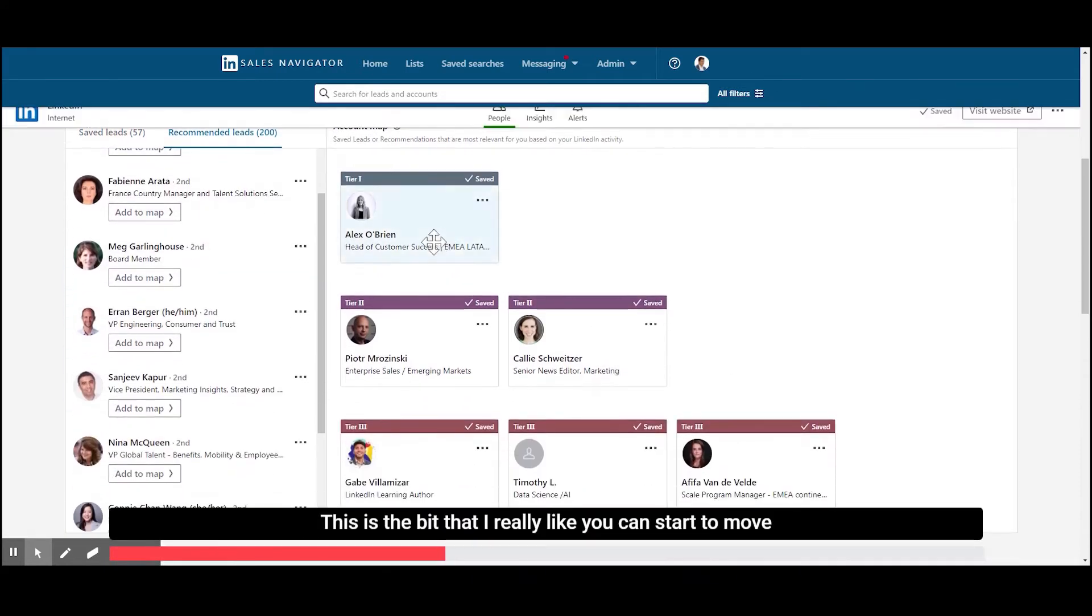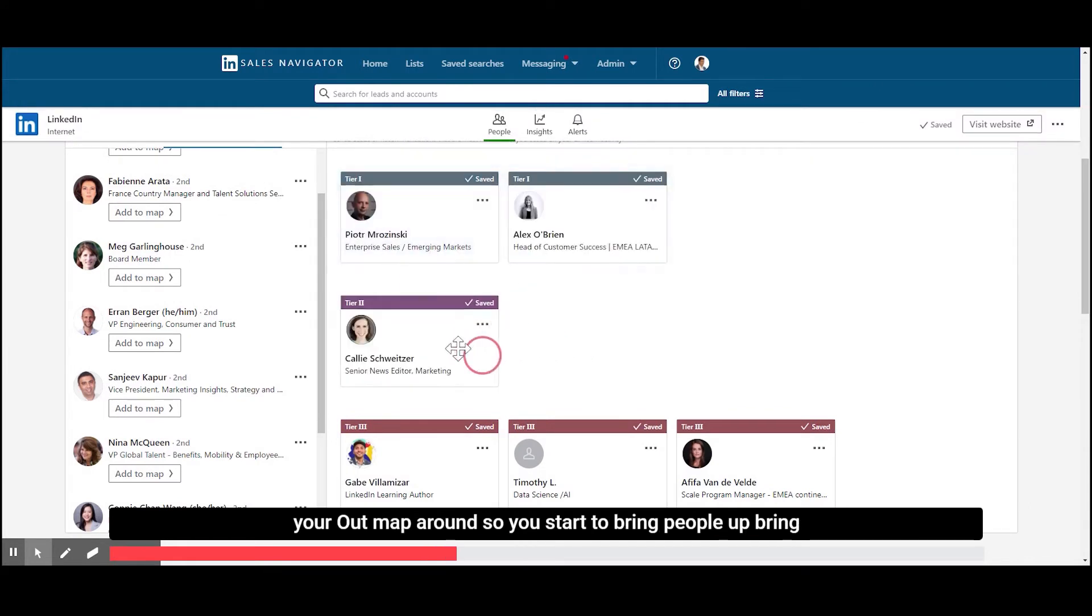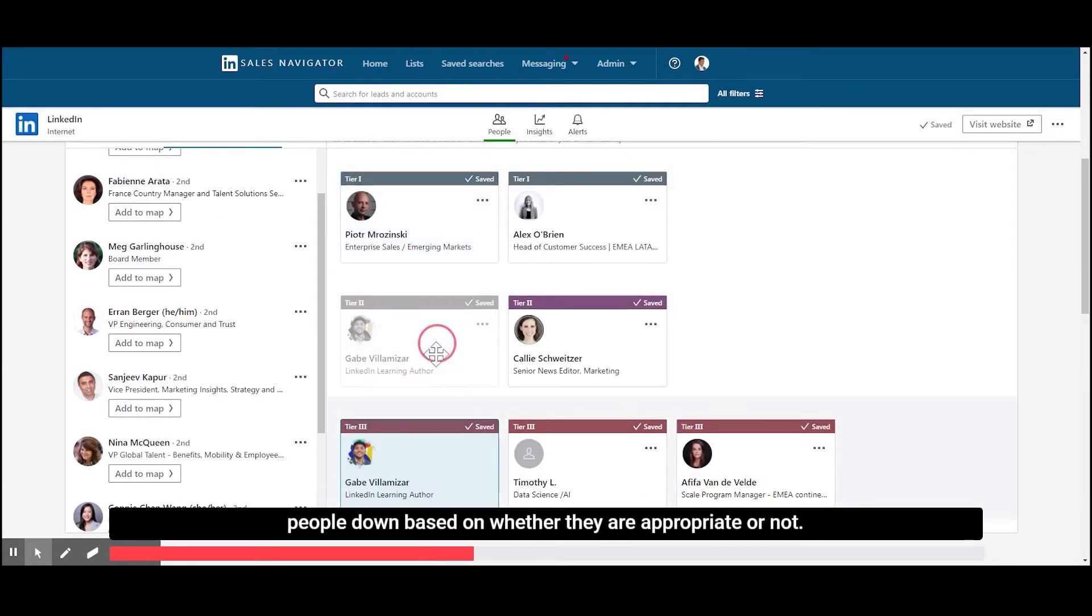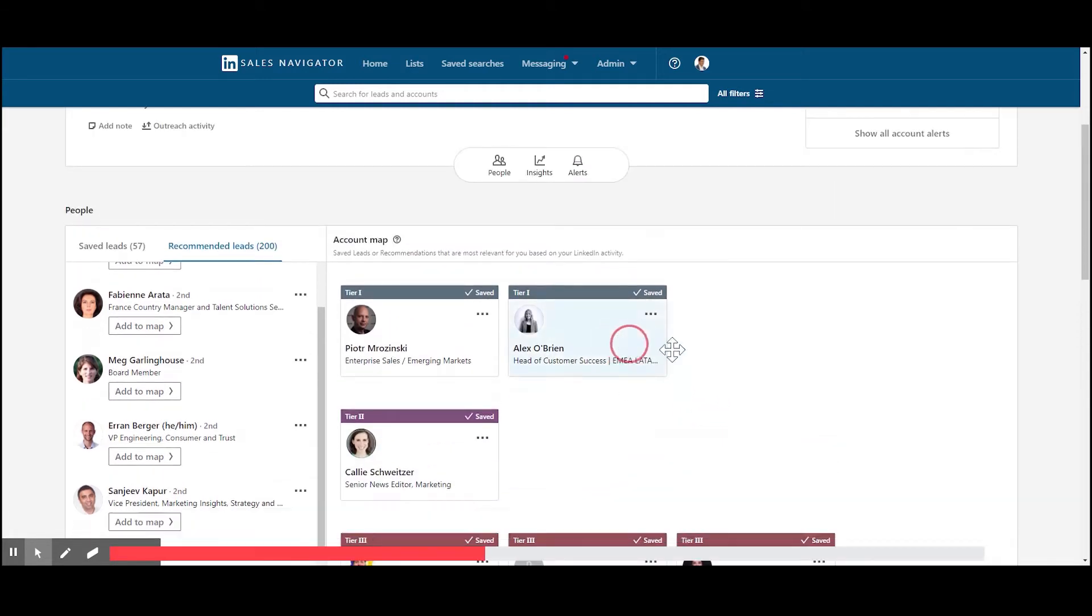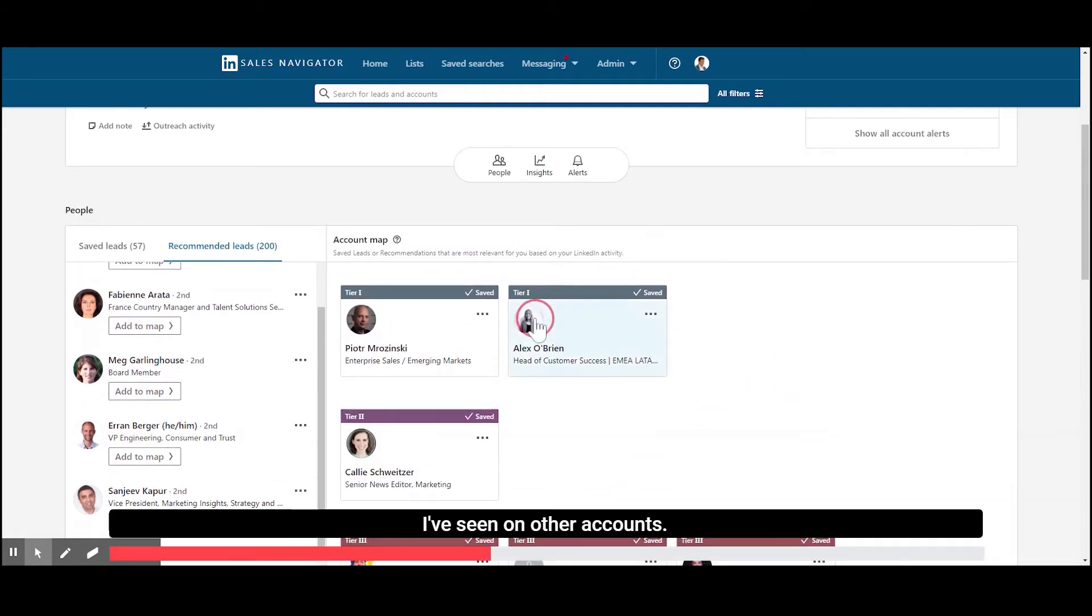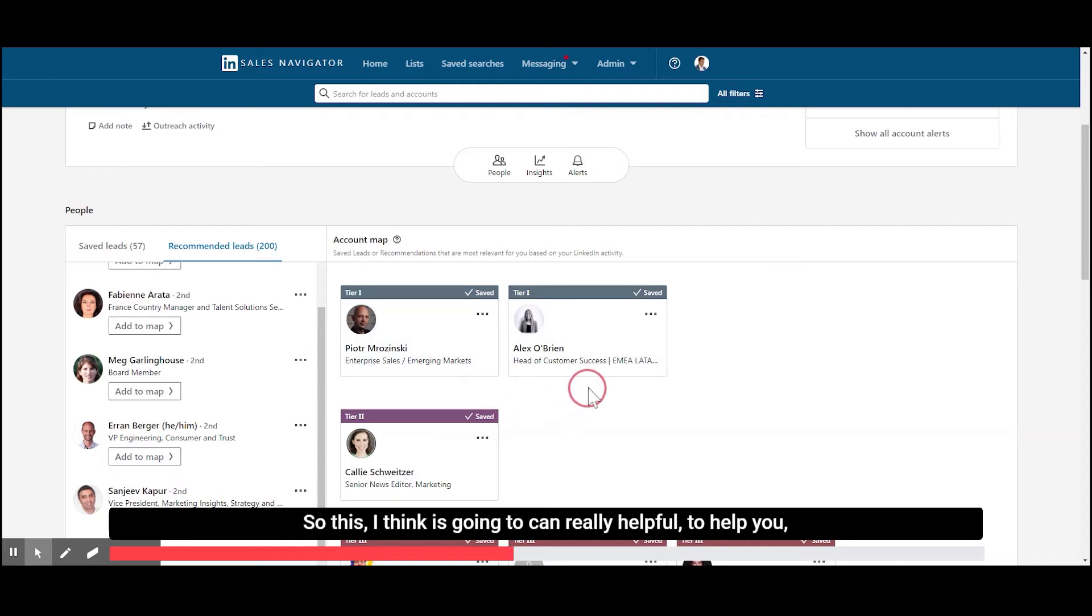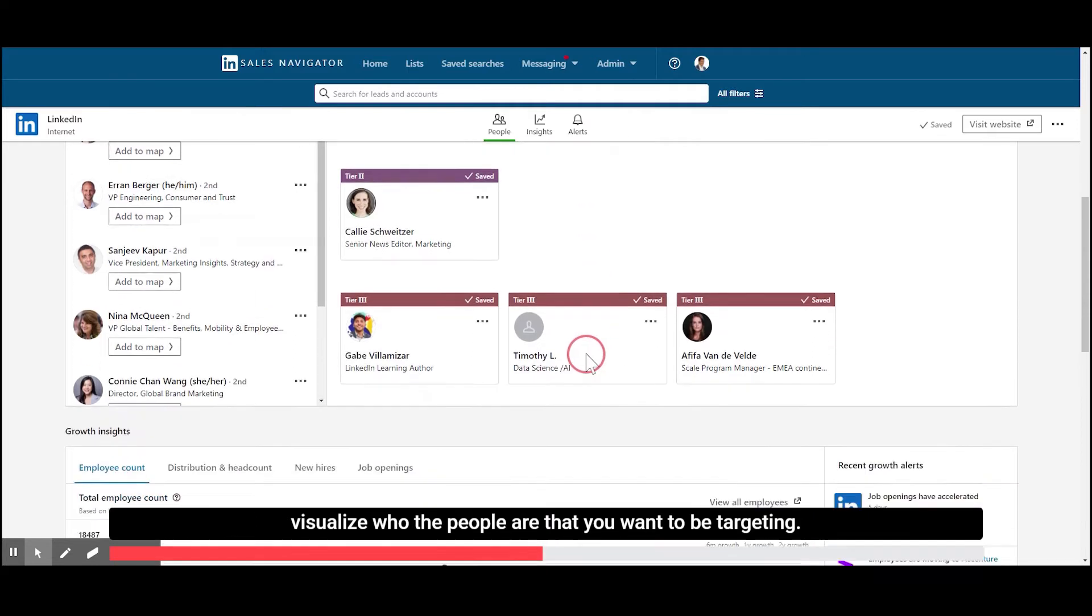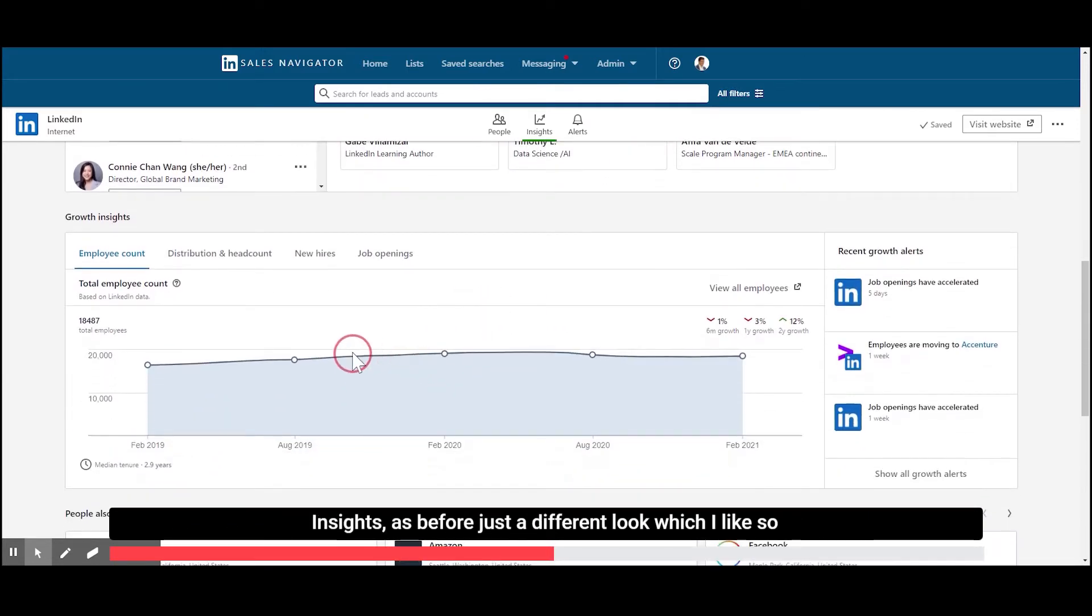This is the bit that I really like. You can start to move your account map around. So you can start to bring people up, bring people down based on whether they're appropriate or not. I've seen on other accounts it also starts to recommend people based on the level. So this I think is going to be really, really helpful to help you visualize who the people are that you want to be targeting. Growth insights,